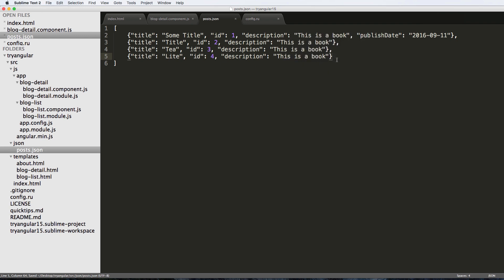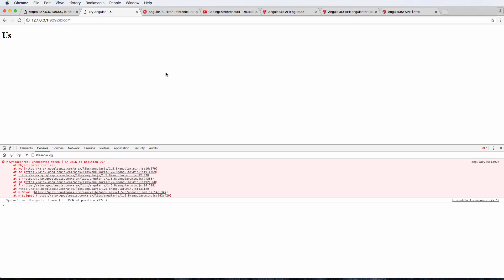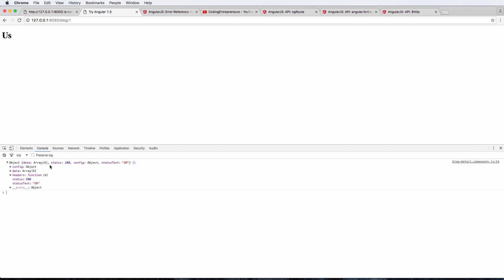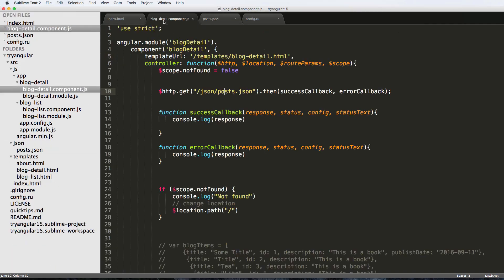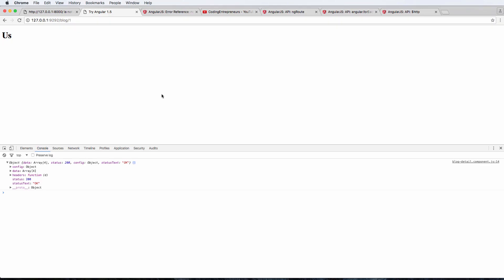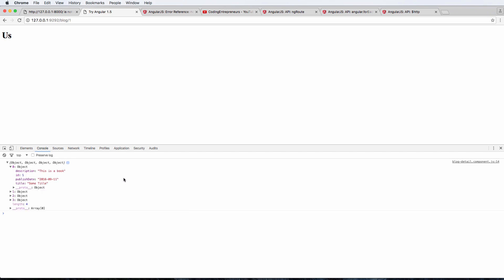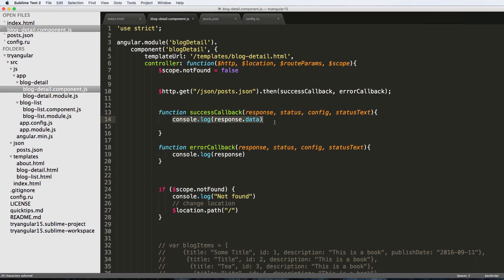The unexpected token is coming through because of a trailing comma - JSON is finicky about that. We need to make sure we have valid JSON data. There are JSON validators online where you can paste your data to clean it up. After fixing that, refreshing shows the full response text with all four blog post objects coming through.